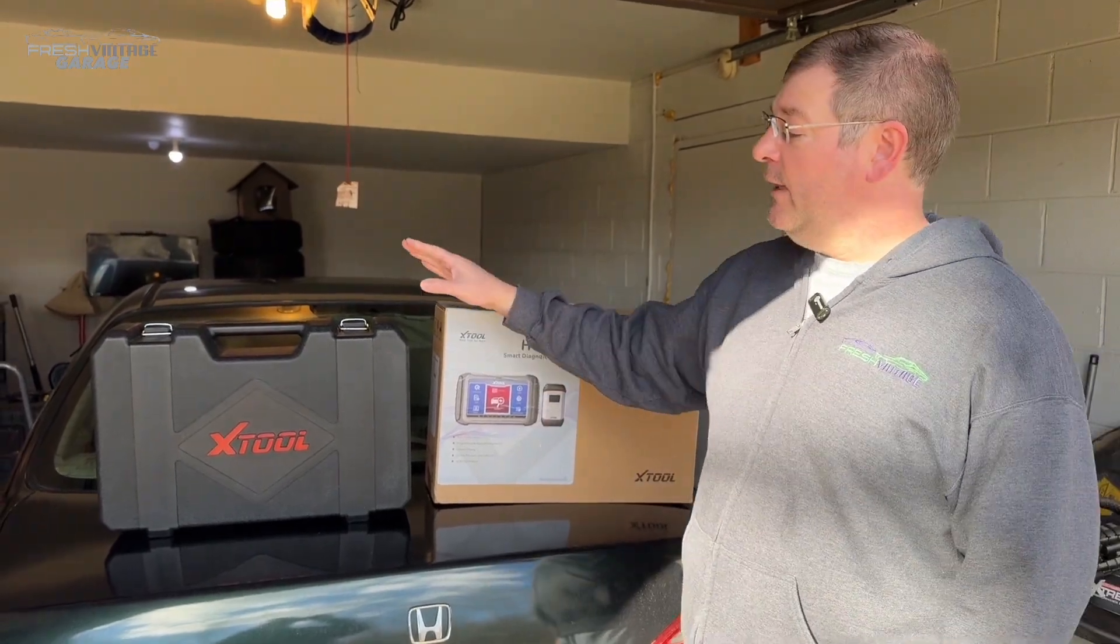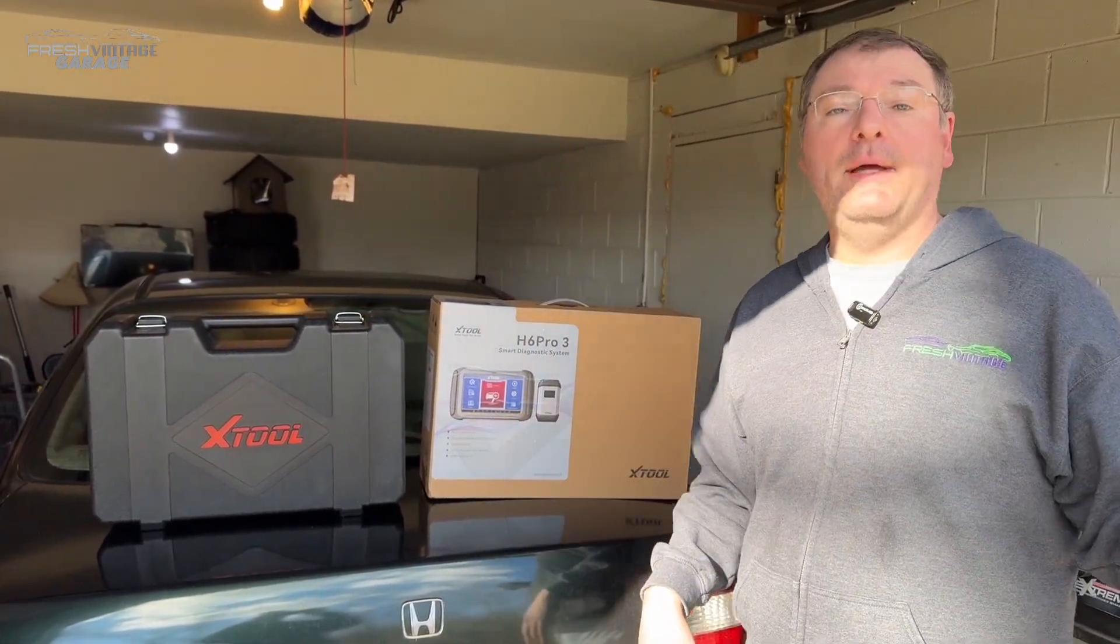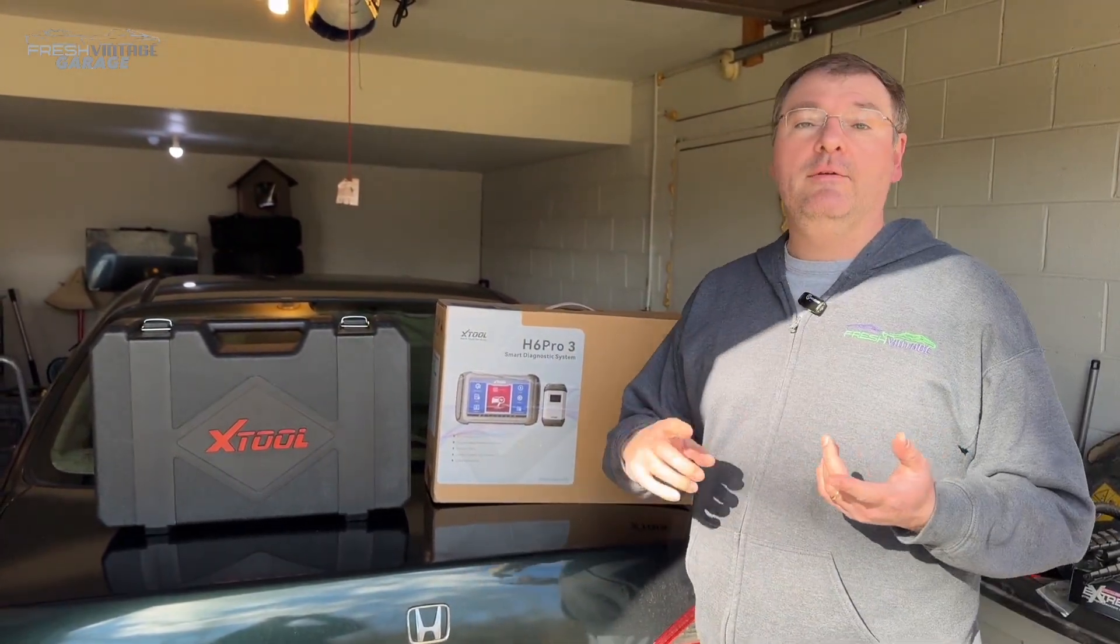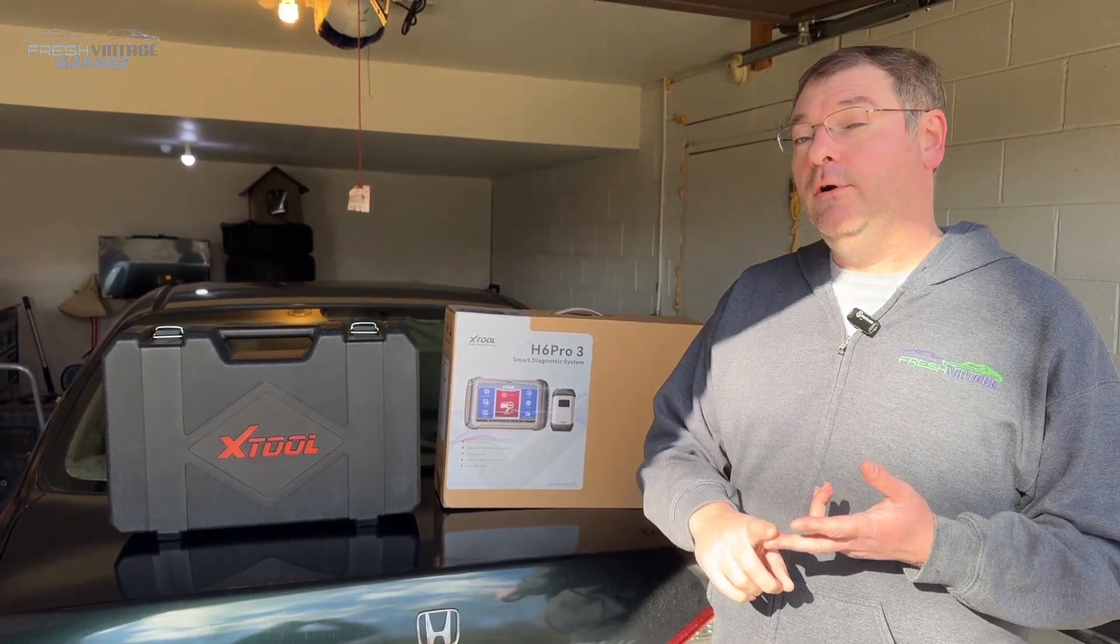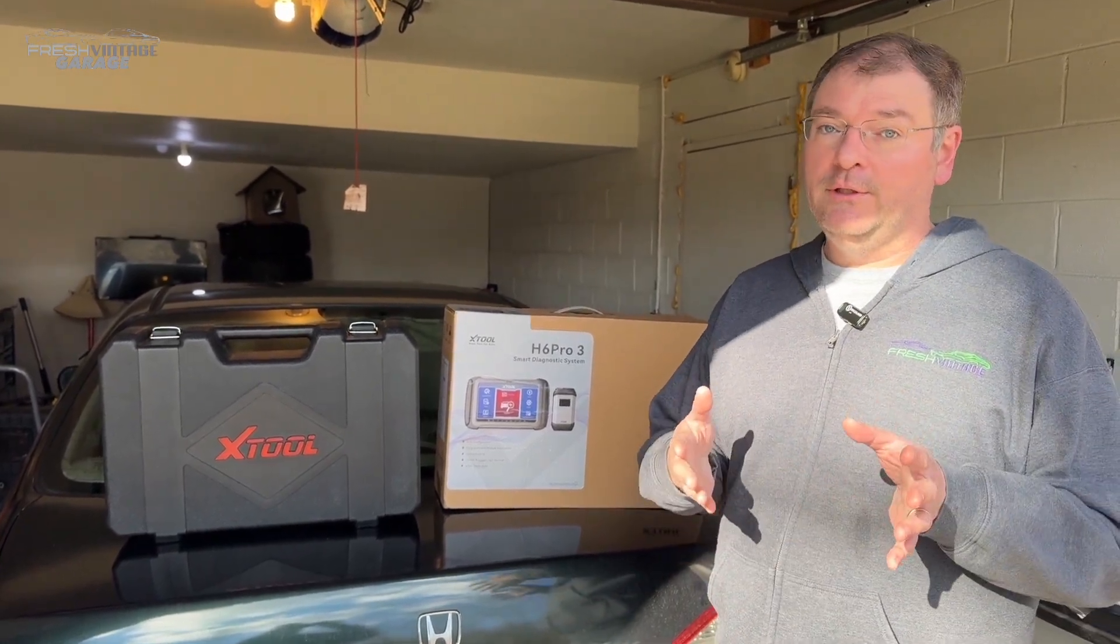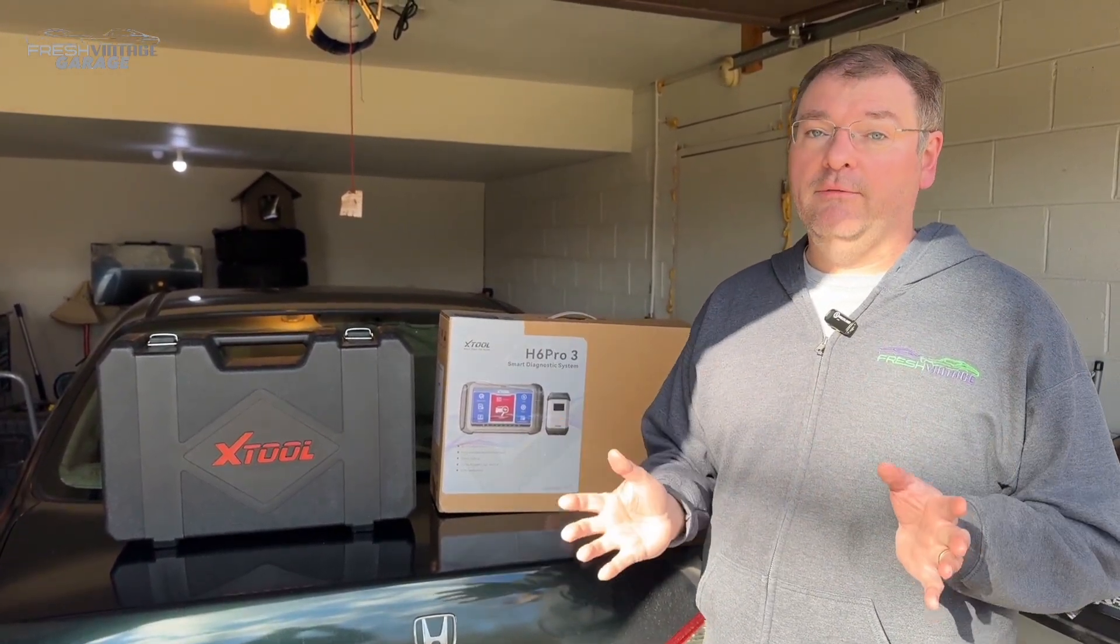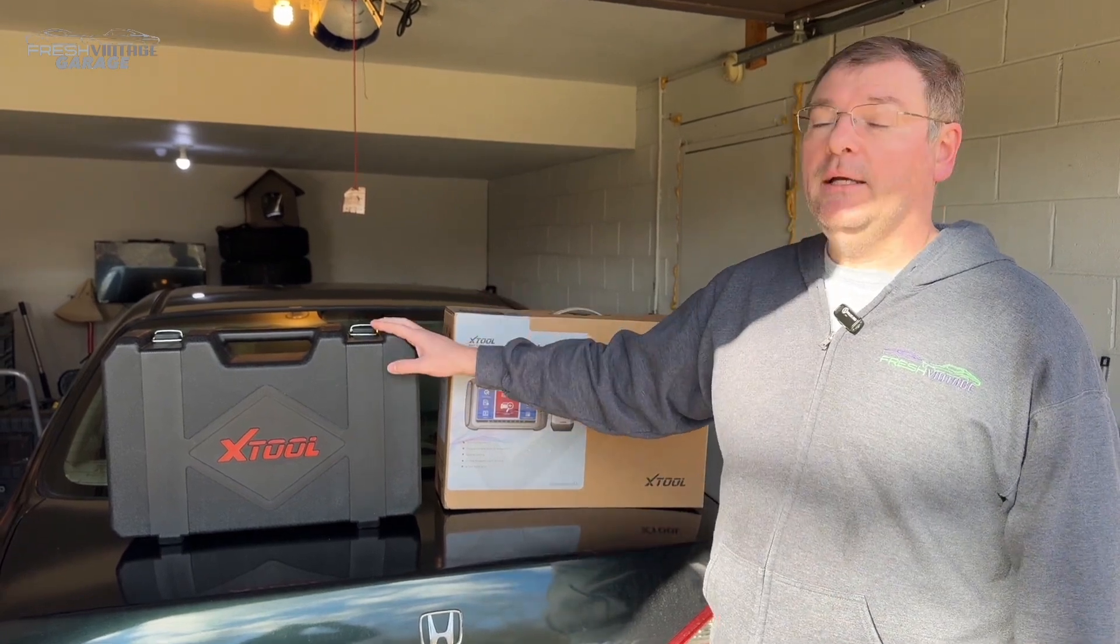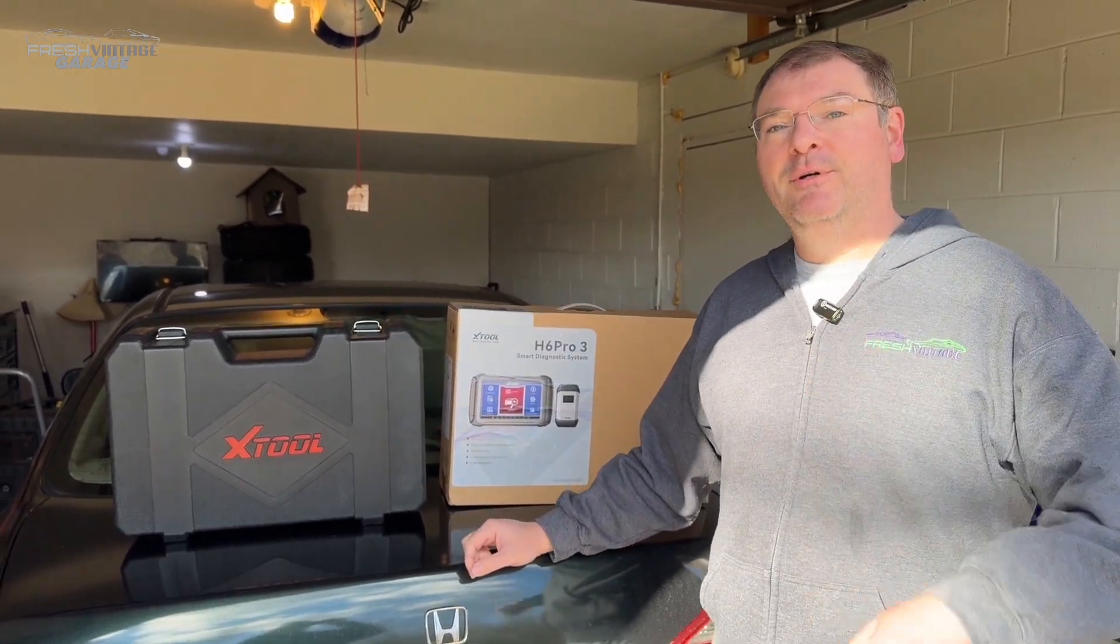We're going to jump into the unboxing later in the video, so make sure you stick around for that. But right now we want to get this out of the package, get into our 2020 Outback, and look at things like topology, over 30 reset and special functions, CAN protocol, and a bunch of other stuff it supports. Let's get this out of the package, jump into our Outback, and start showing you the software right now.